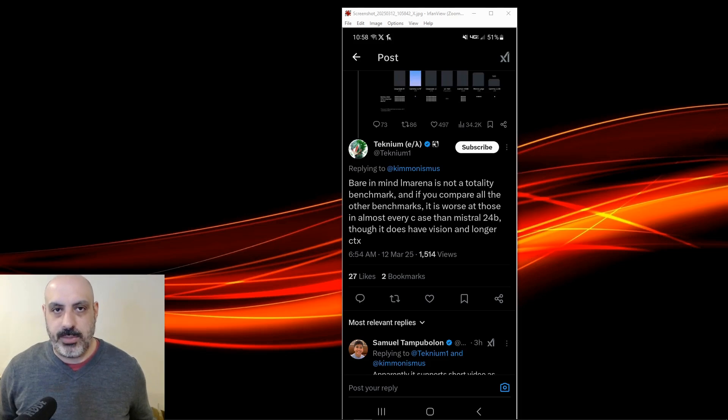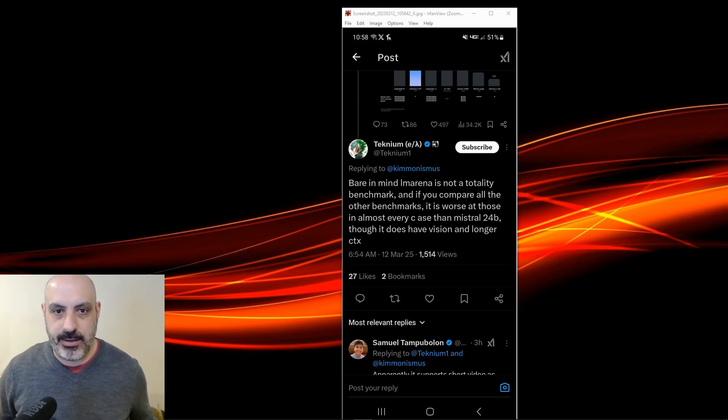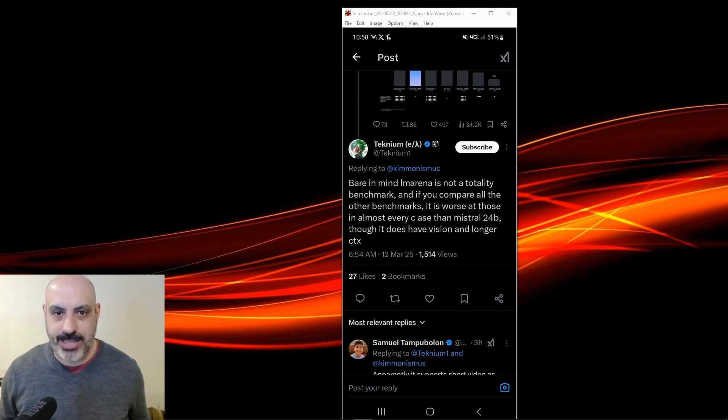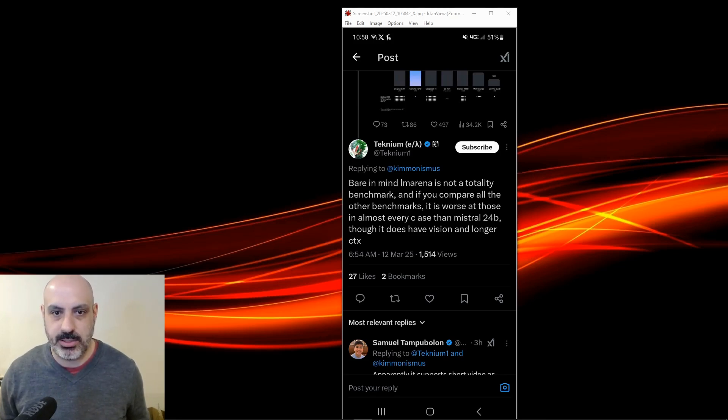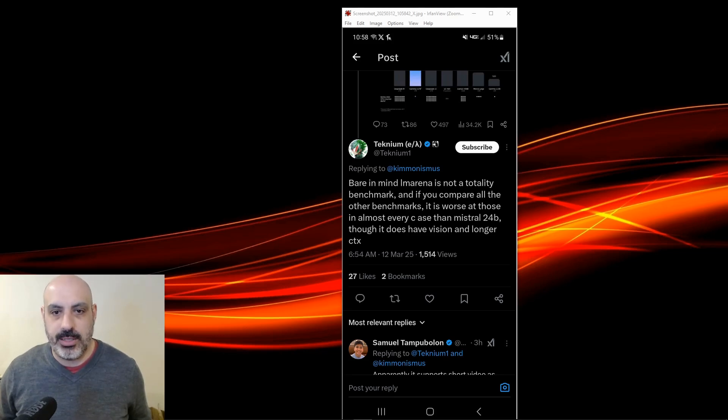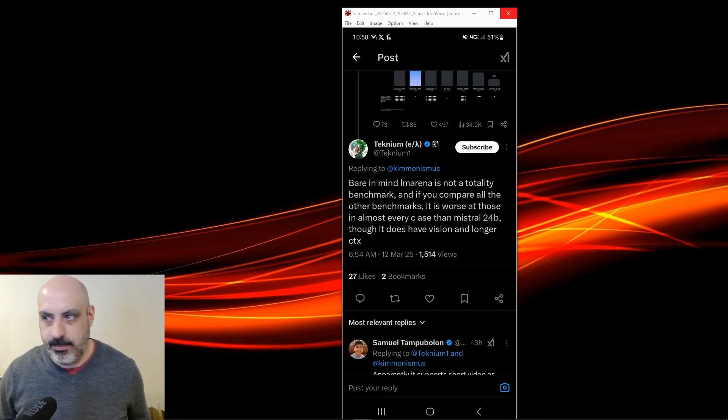One of the developers from Noose Research, the company that makes the Hermes model, says bear in mind, LM Arena is not a totality benchmark. And if you compare it to all the other benchmarks, it is worse than those in almost every case than Mistral 24B, though it does have vision and longer context. So that's one thing to keep in mind.